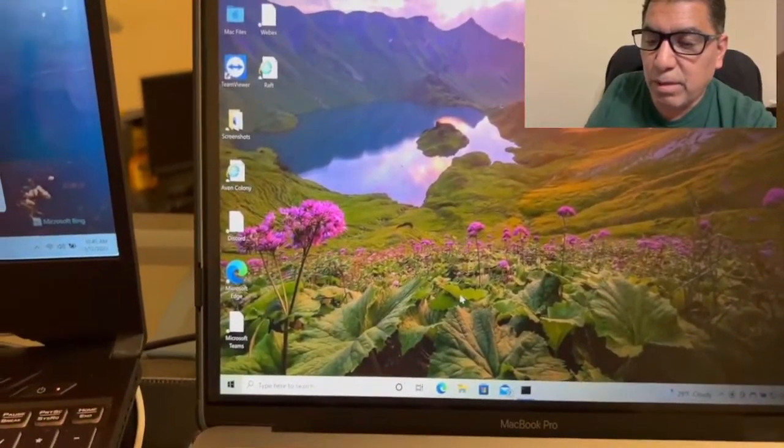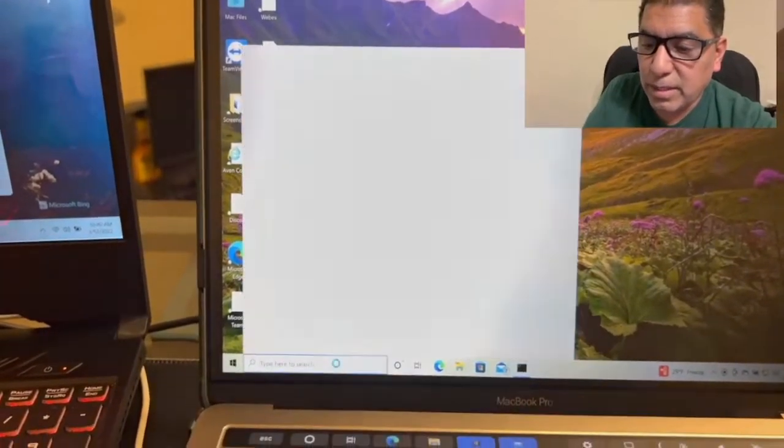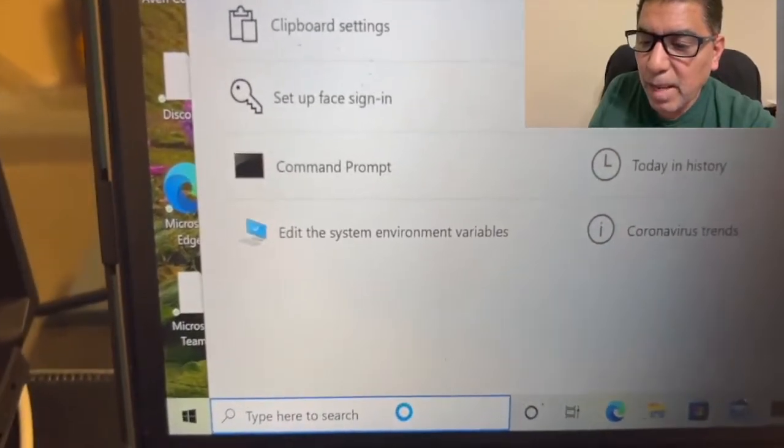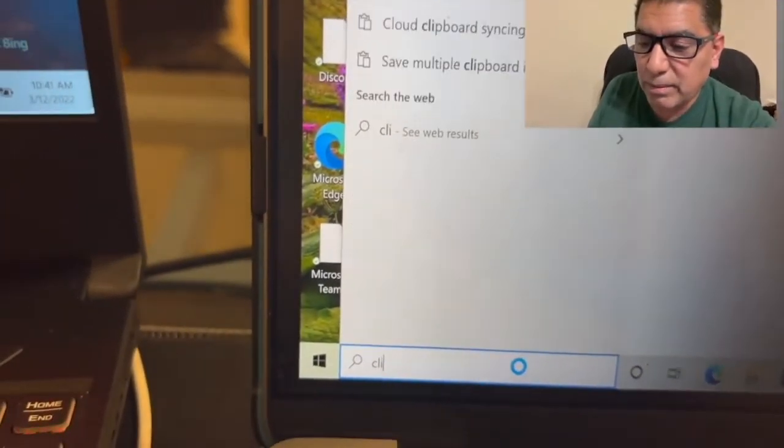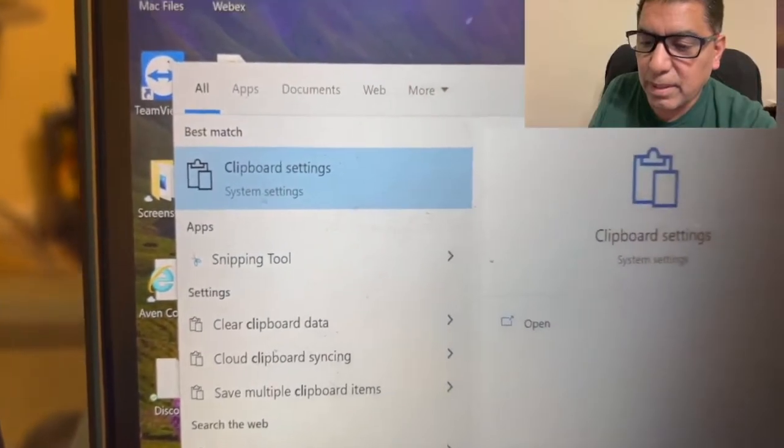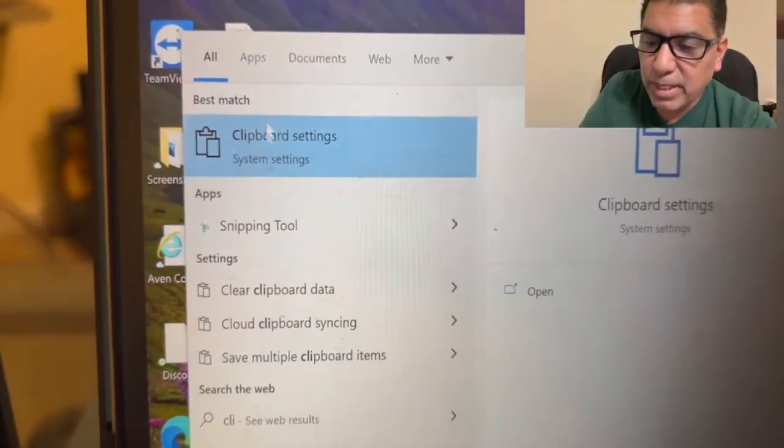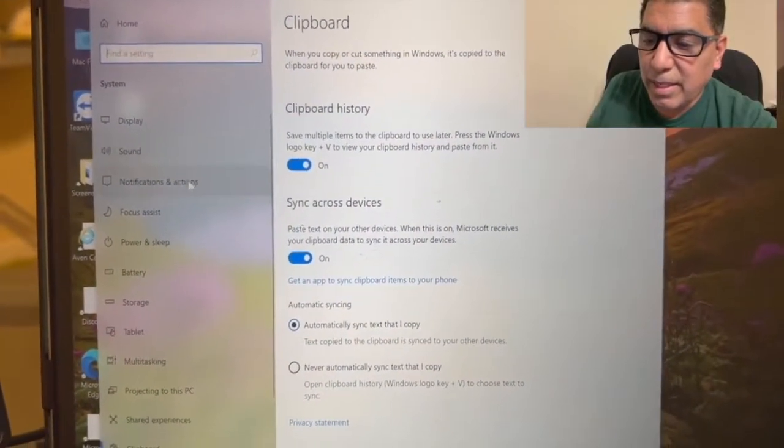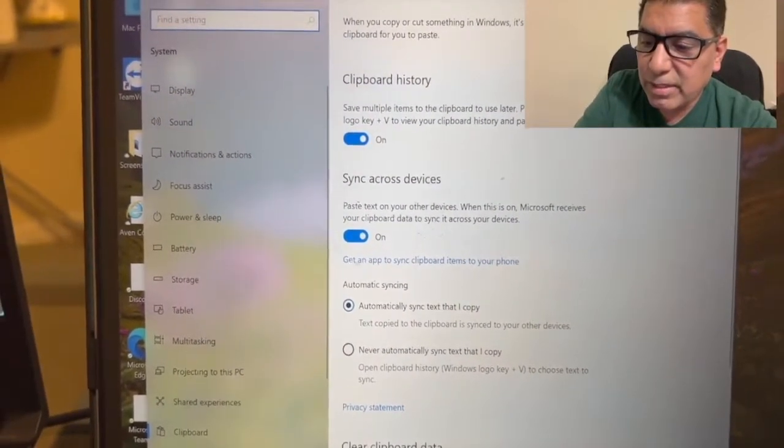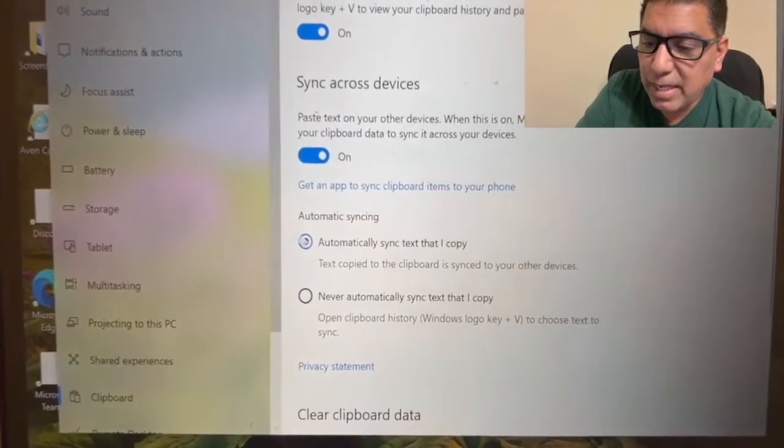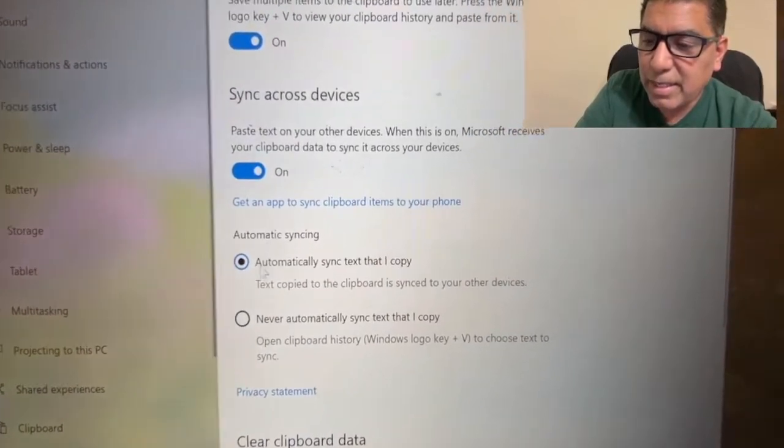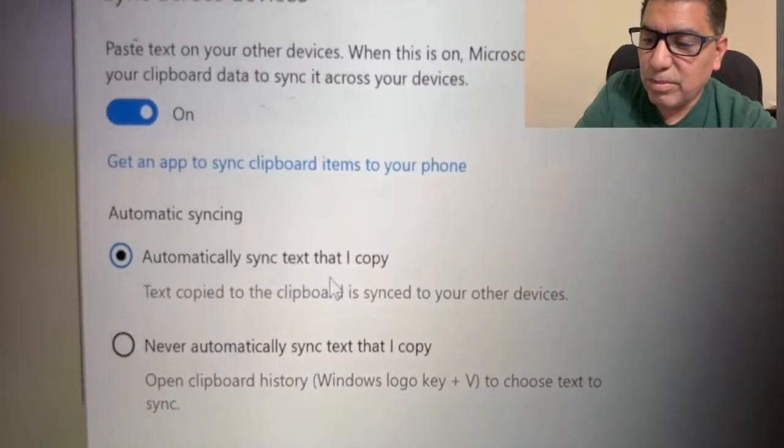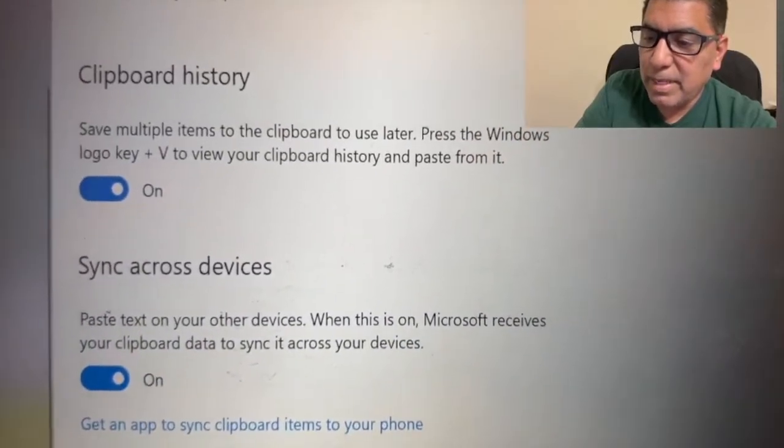Now, if you see here on my Windows 10, this is the Parallels Desktop. I got to make sure that is set as well. So go to clipboard settings there on the Windows 10. And sync across devices is on. You can see that. And automatic sync. That's a requirement.